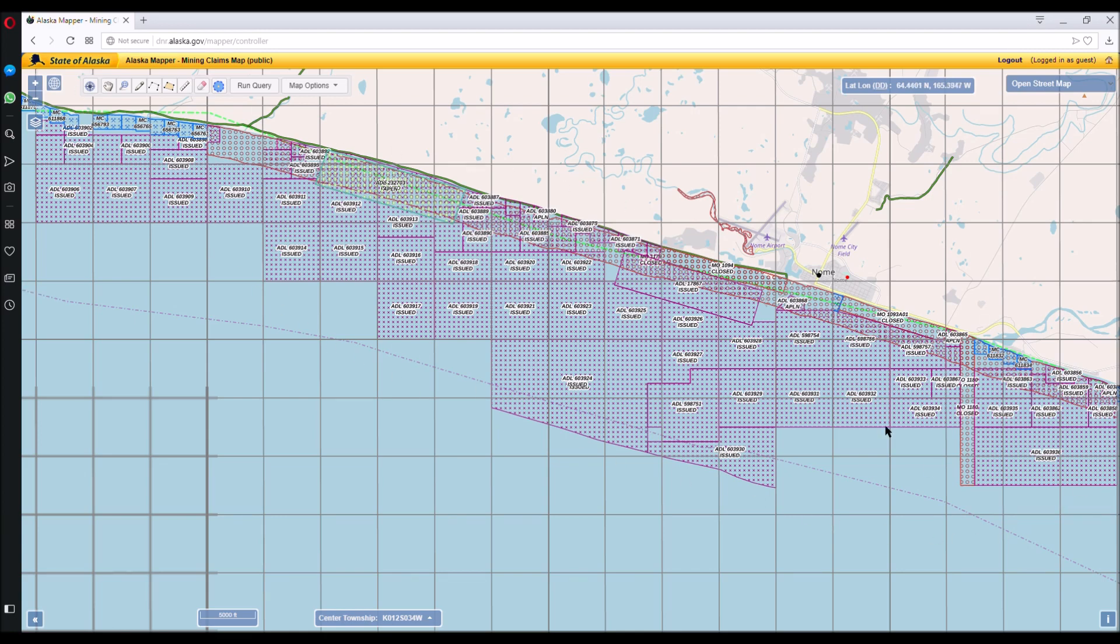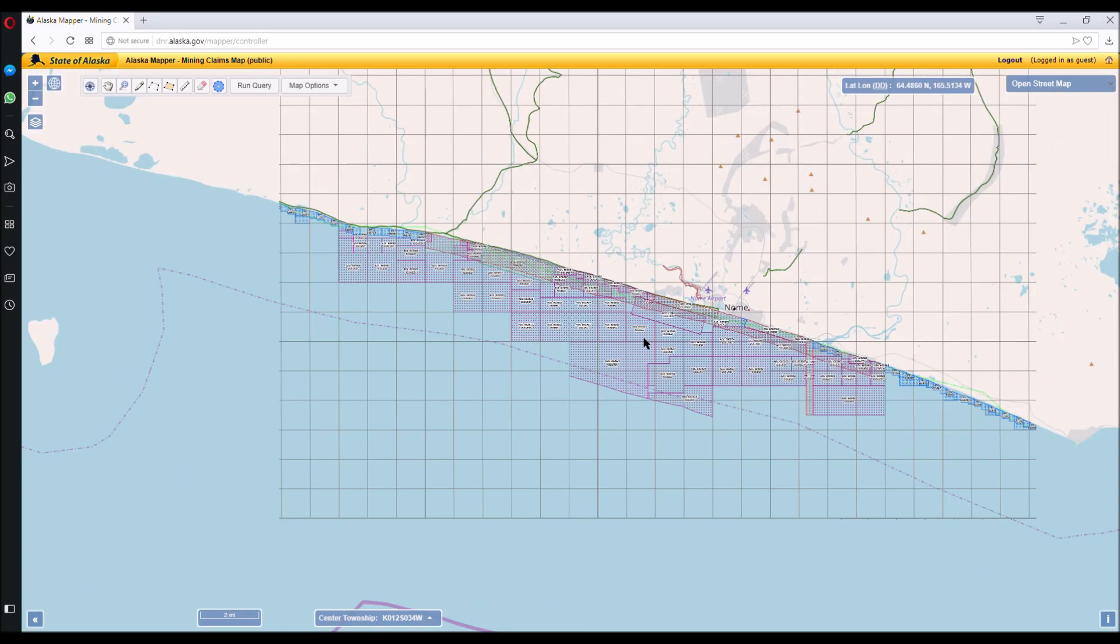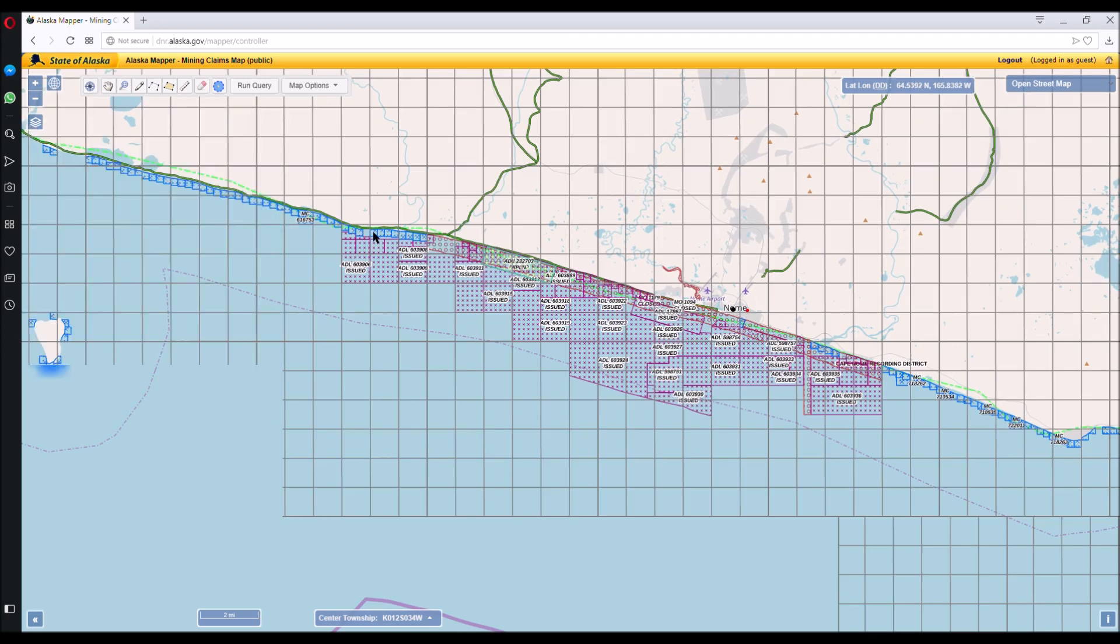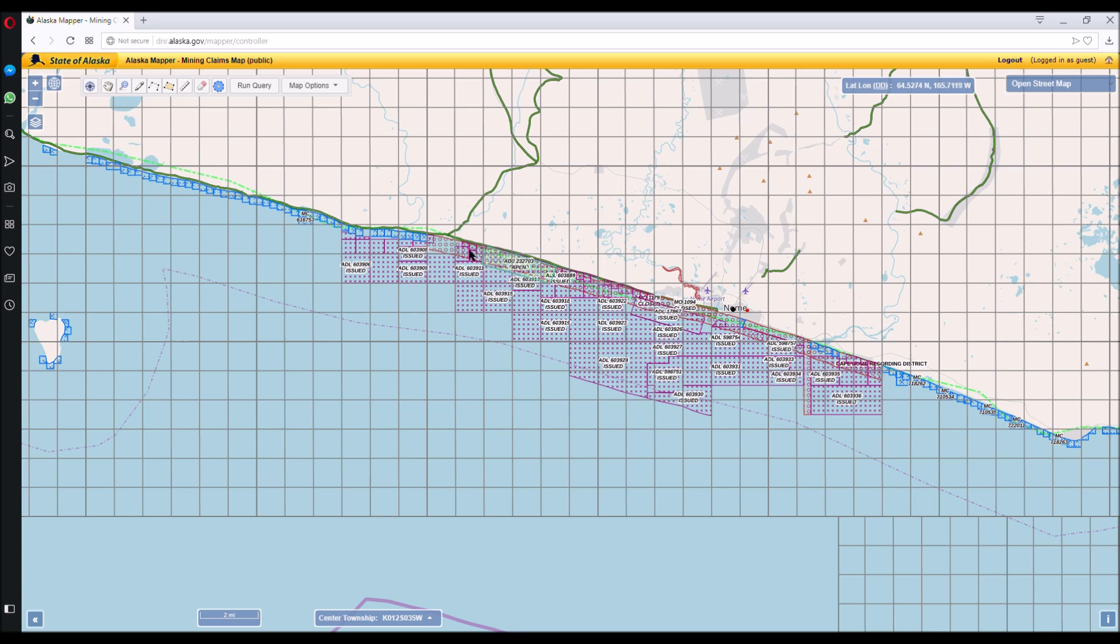This is where most of the gold offshore Nome is. It goes from over here. This is the Nome River, the Snake River, the Penny and the Cripple.